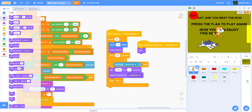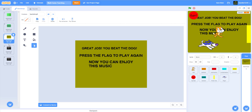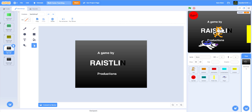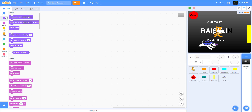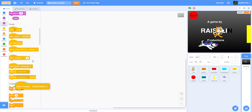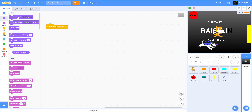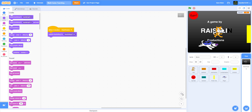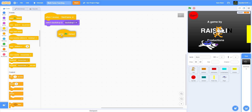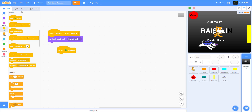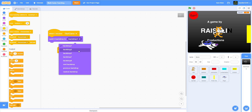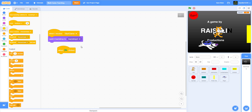For the backdrop I made a little intro with flashing — when I receive 'start game,' switch the backdrop to backdrop 1, which is the first backdrop. Then when the flag is clicked, switch to backdrop 2 and repeat 5 times.